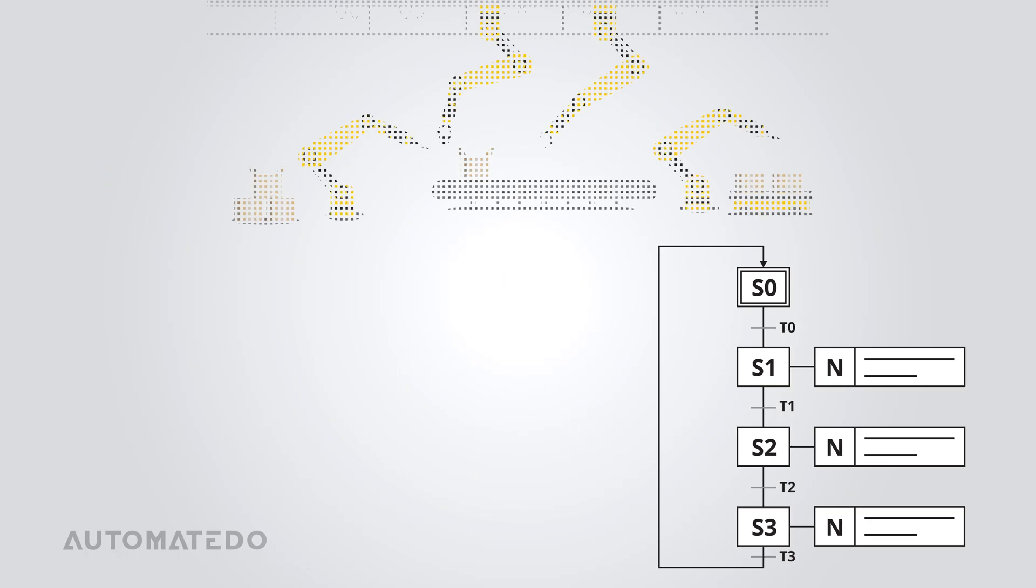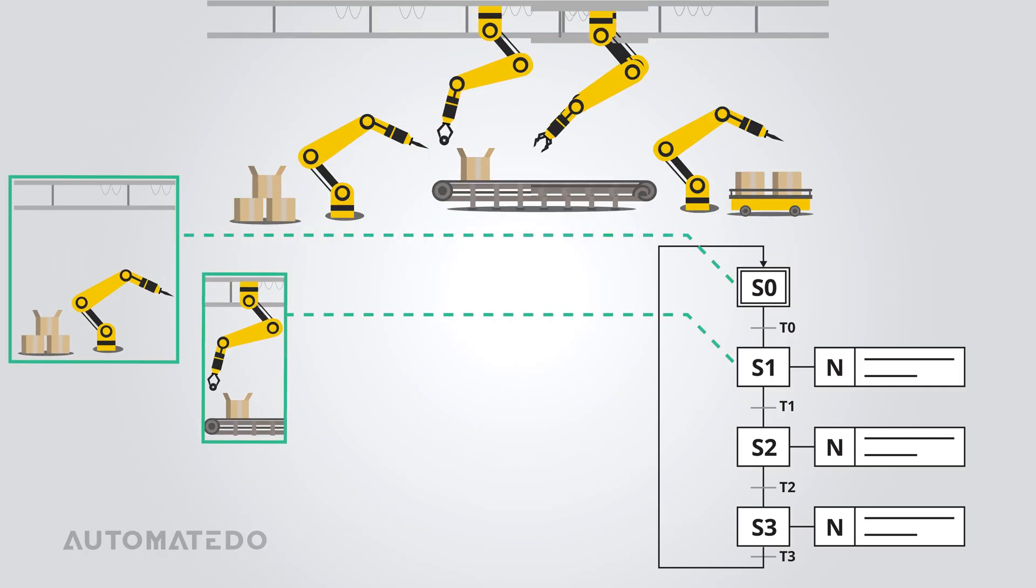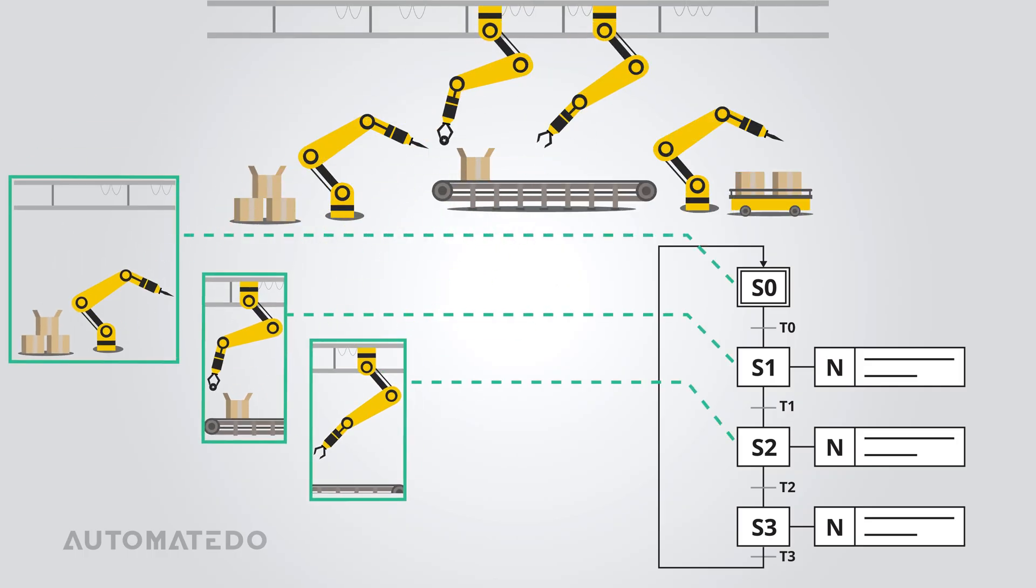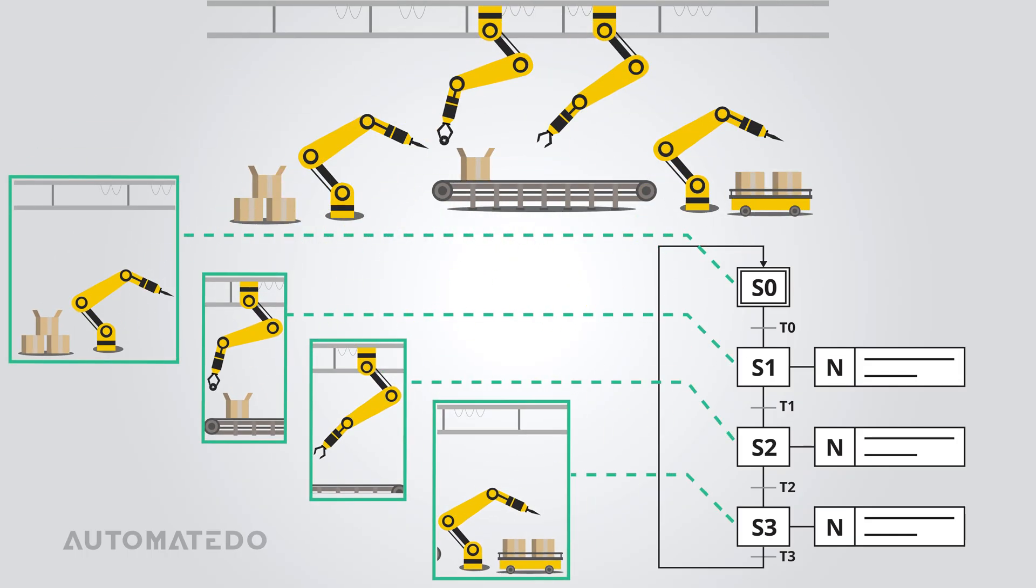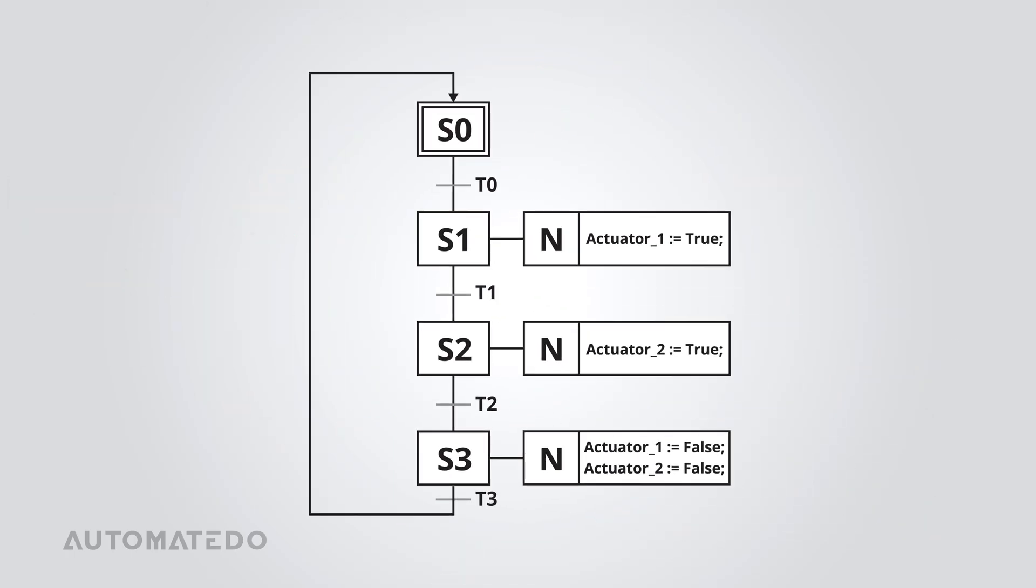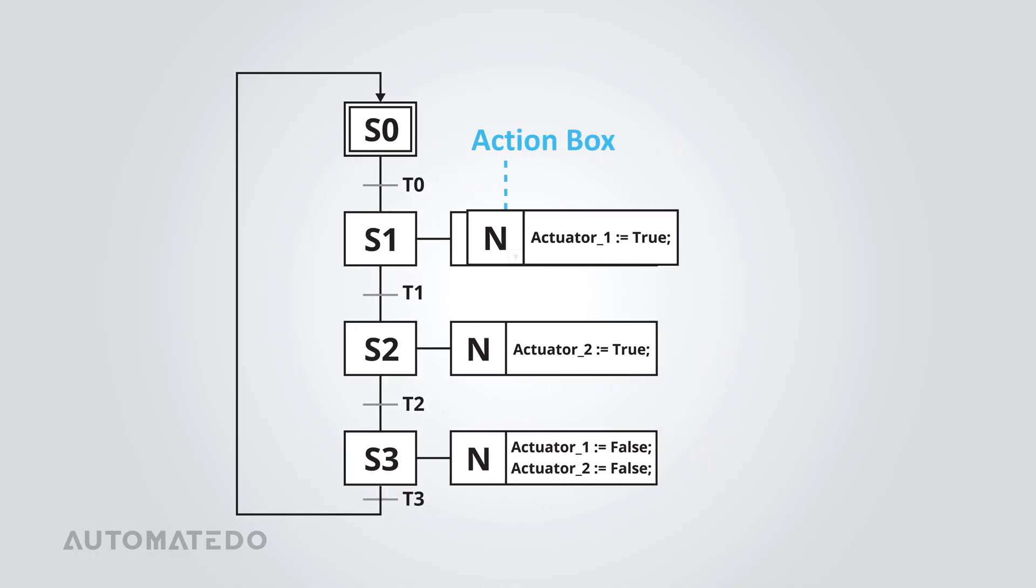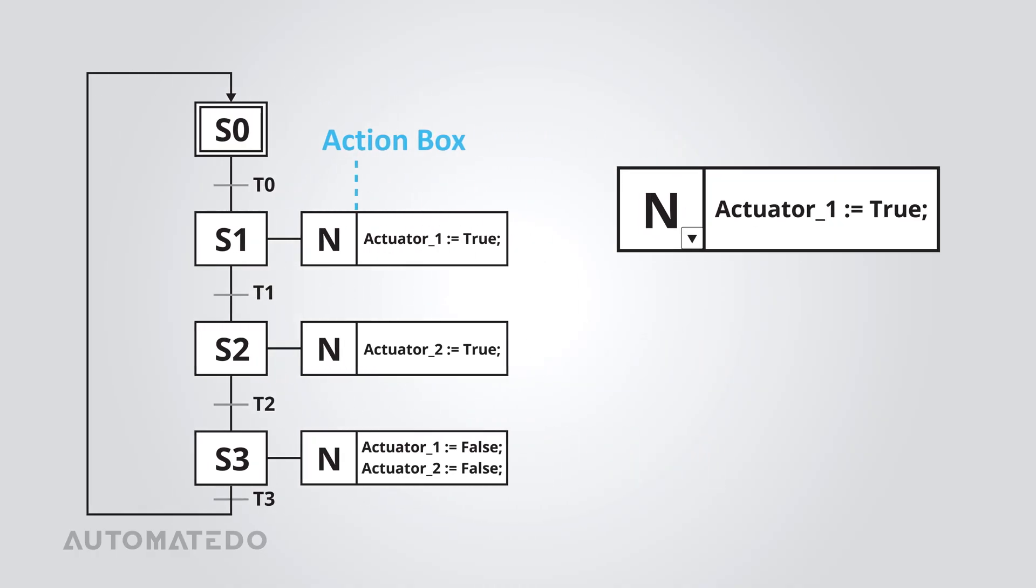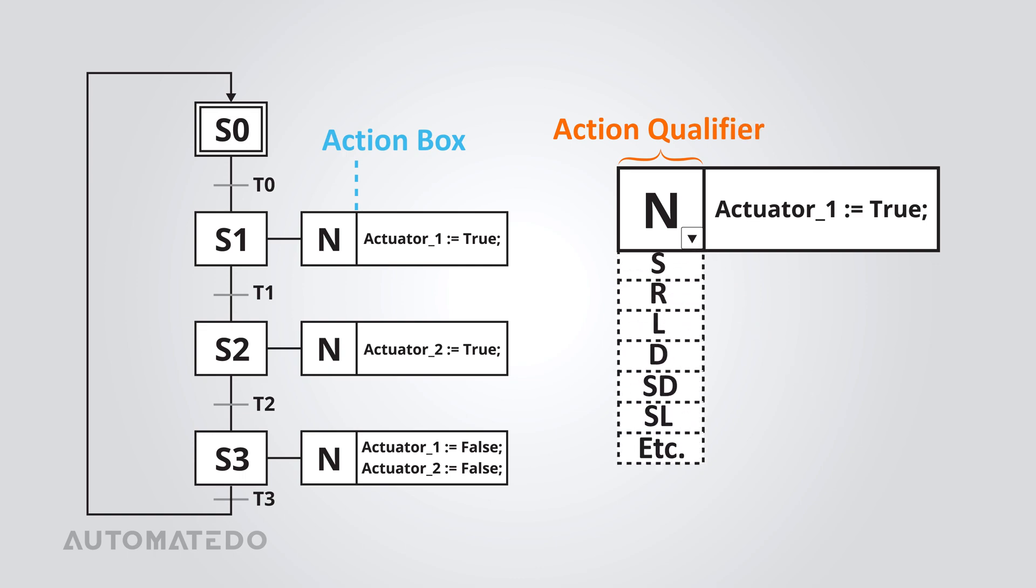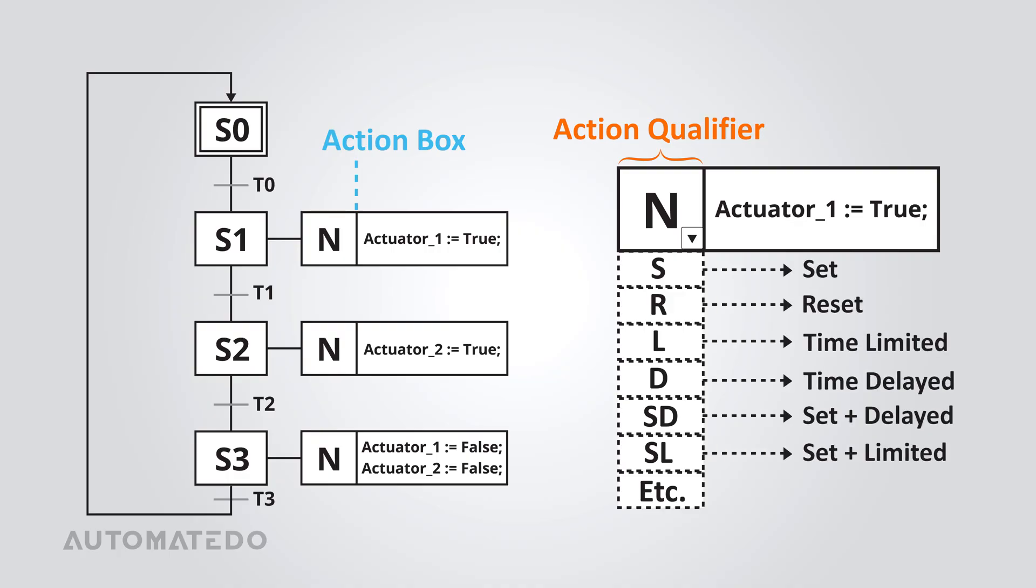Steps are like checkpoints in a sequence, each representing a distinct operation in the process. These steps contain actions, which execute specific tasks while that step is active. Actions are made up of two sections. The first is the action qualifier, which controls when and how the action should be executed. It is done using short letter codes that define the execution behavior.